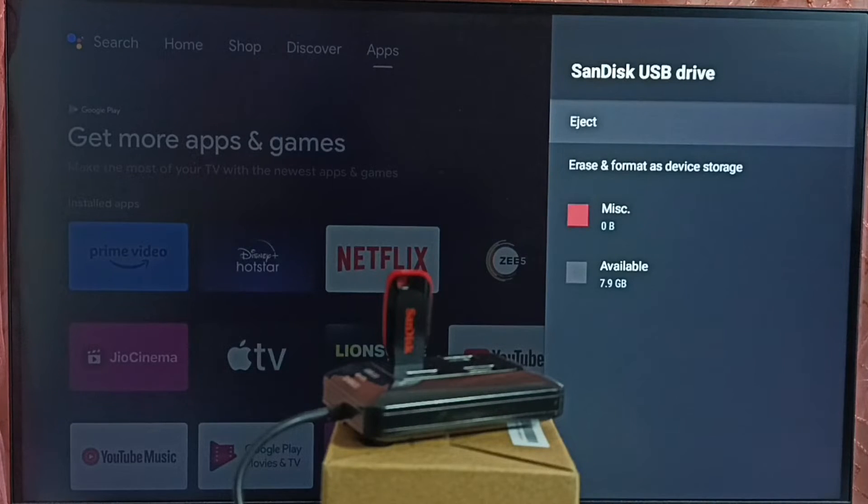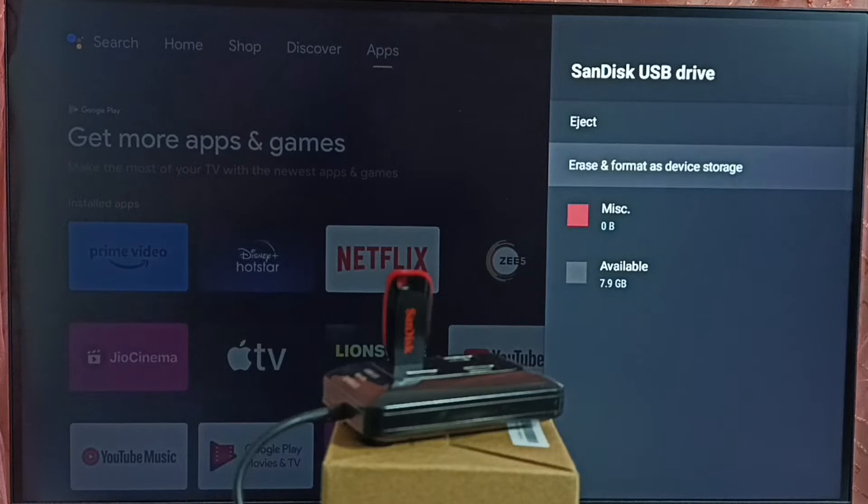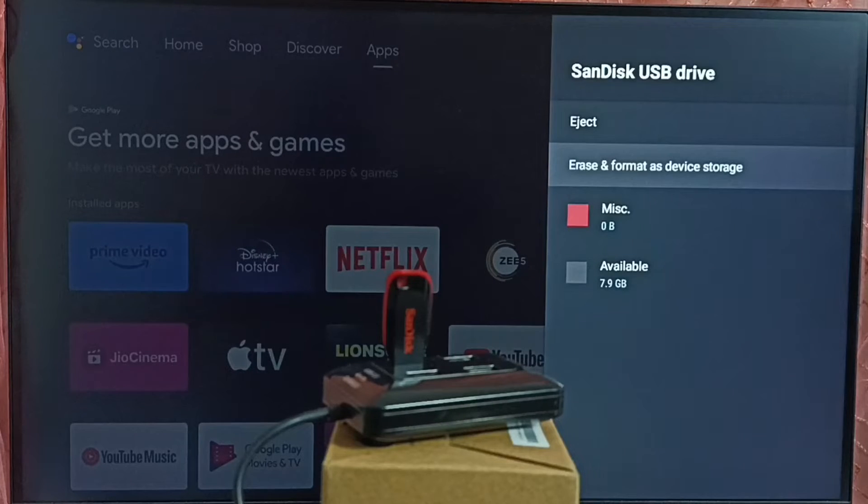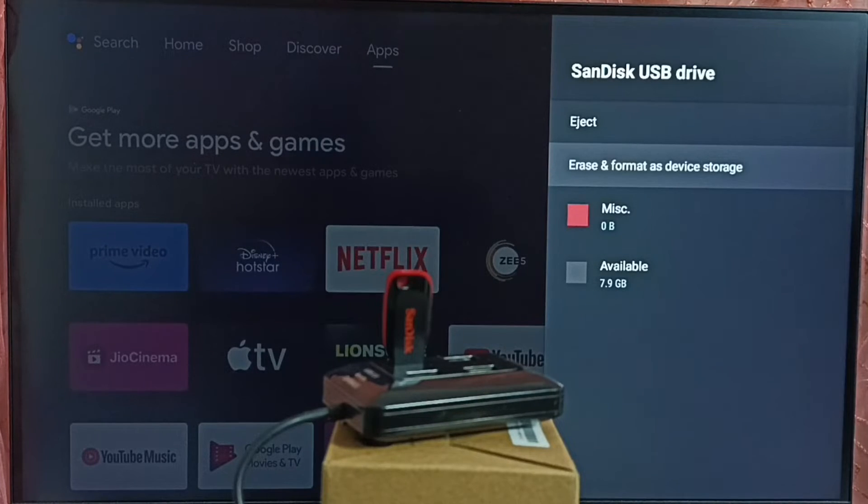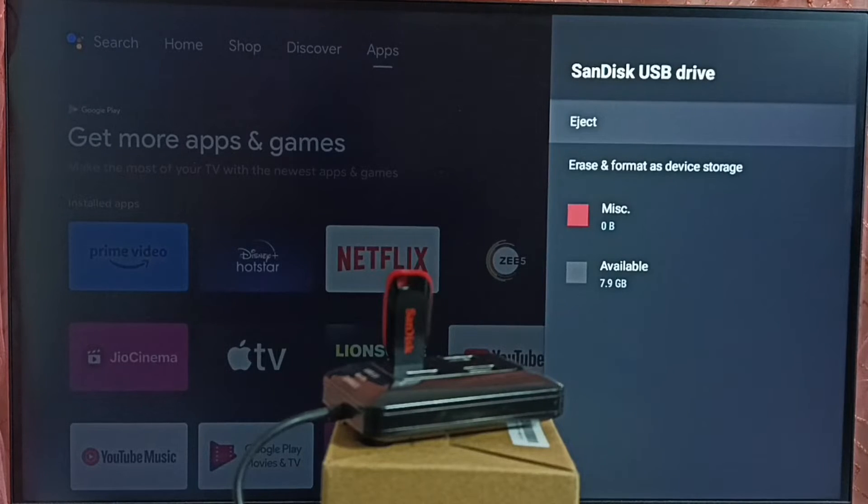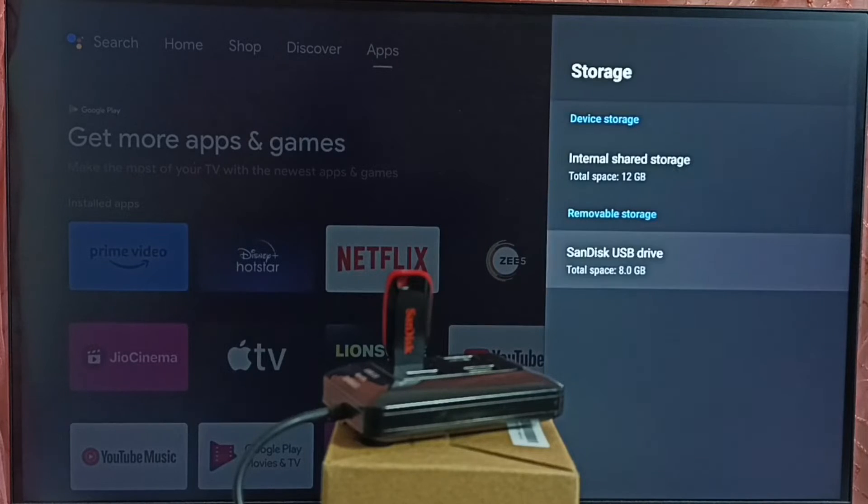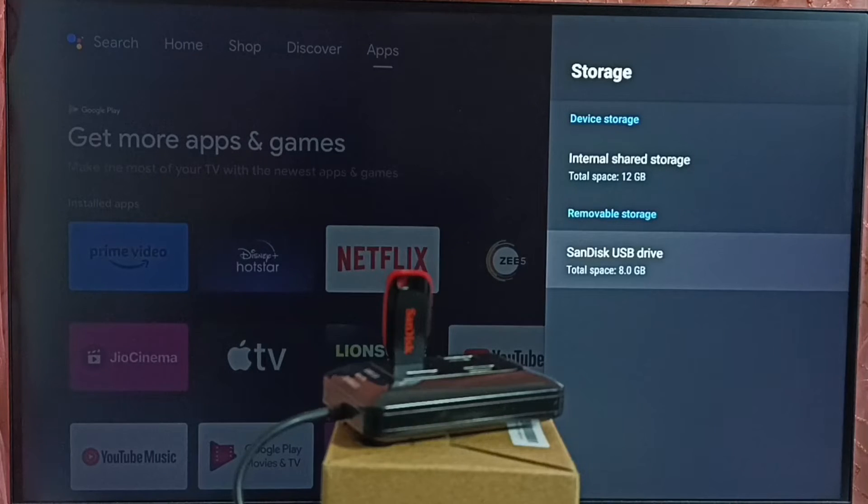We can see eject option, erase and format. If it is not formatted, we can format it as internal storage. Then we can copy files, video files and images. Then we can connect to this TV. I already formatted and copied video files and images.